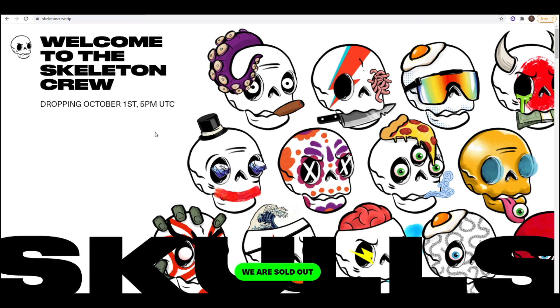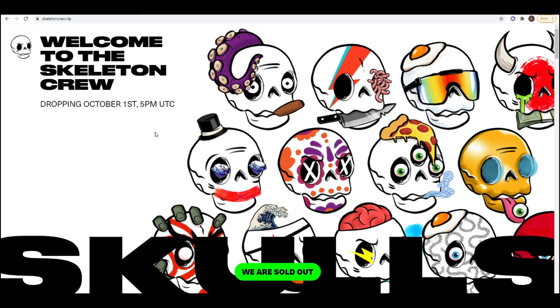Make sure to be very active on Twitter. You'll typically hear about these airdrops on Twitter first. Also, if you want to go even deeper, go into a lot of these projects, Telegrams and Discords and ask whether or not they're doing an airdrop or search whether or not people have asked before. But thank you for watching. I hope this little guide helped. And make sure to subscribe for more videos like this one.